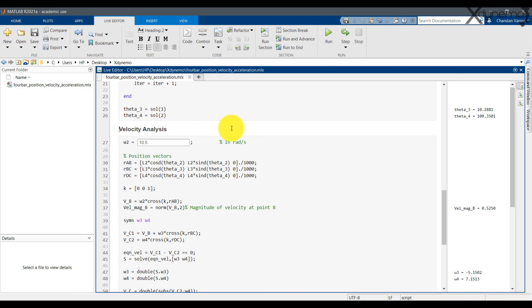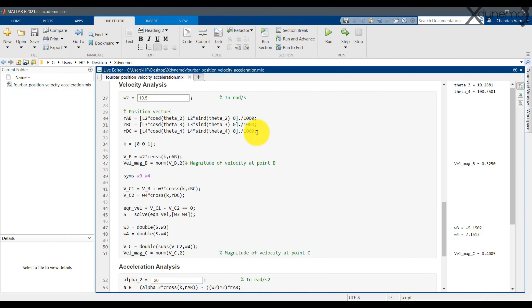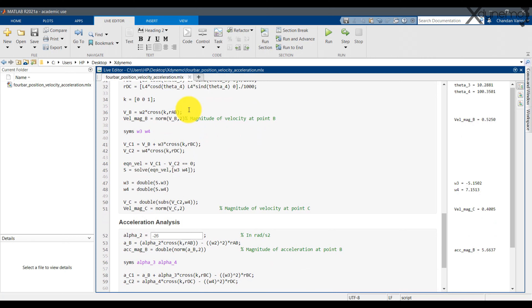Here is the MATLAB code for velocity analysis. Omega 2 is the angular velocity of input link 2 in radians per second. Angular velocity in the counterclockwise direction is considered positive. The position vector is expressed as a row matrix of X, Y, and Z components: X component is L cos theta, Y component is L sin theta, and Z component is 0. Here are the position vectors RAB, RBC, and RDC, divided by 1000 to express length in meters. K is the unit vector in the Z direction. VB equals omega 2 times the cross product of K and RAB. The magnitude of velocity B is calculated using the norm command. Let us create the variables omega 3 and omega 4 using the syms command.